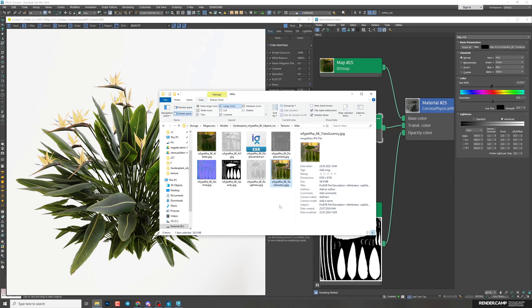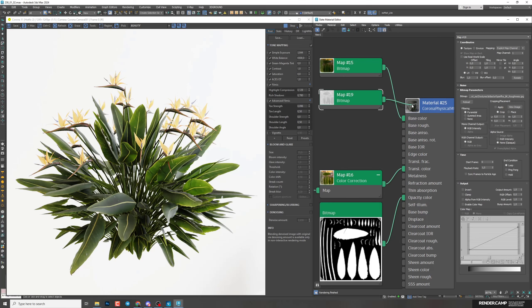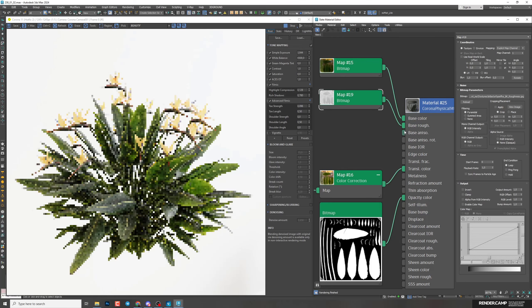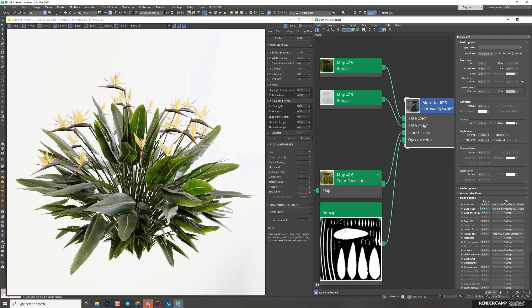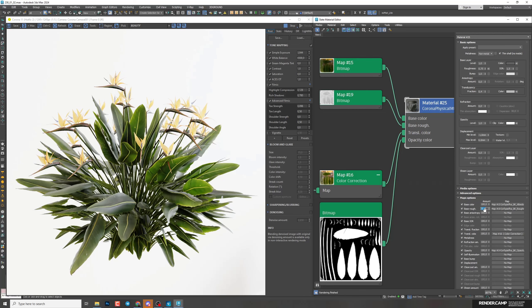Next, I'll work with reflection and I'll add roughness map to the field. Connect it to the base roughness. In general it looks good, but I would reduce a little bit the intensity of this map. So I'll select material, go to the maps and set here 90. Now it's softer and nicer.